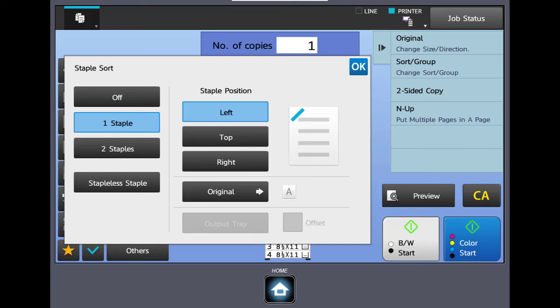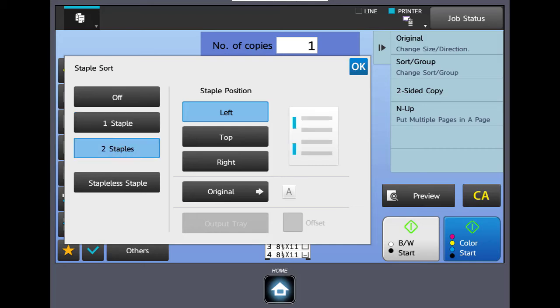If we have ledger or legal paper, it's 30 sheets of both of those, and again in the top left corner. If I pick two staples, that would be two in the left margins, same specifications: 50 for letter and then 30 for legal and 30 for the ledger.